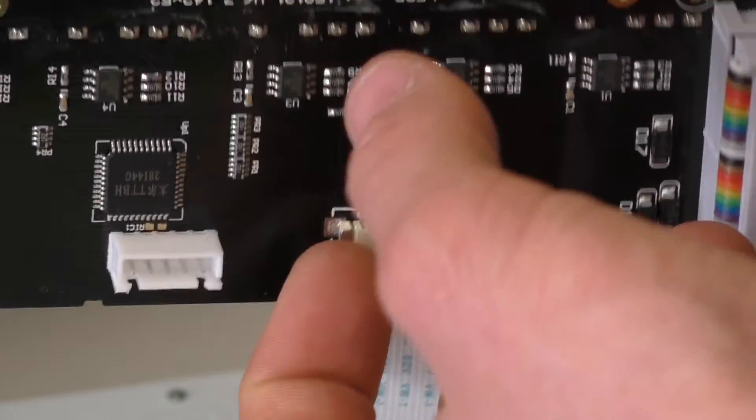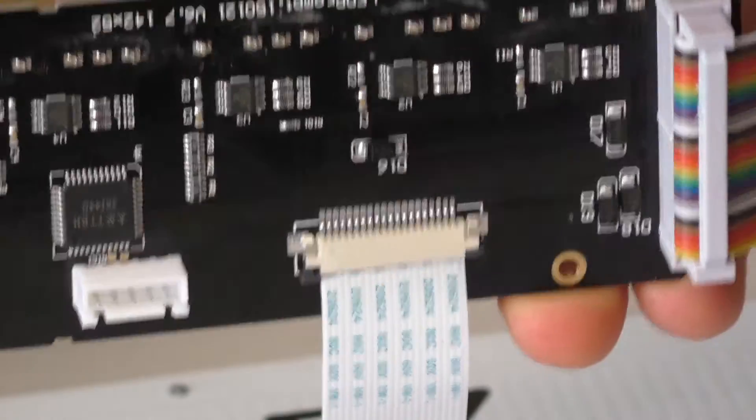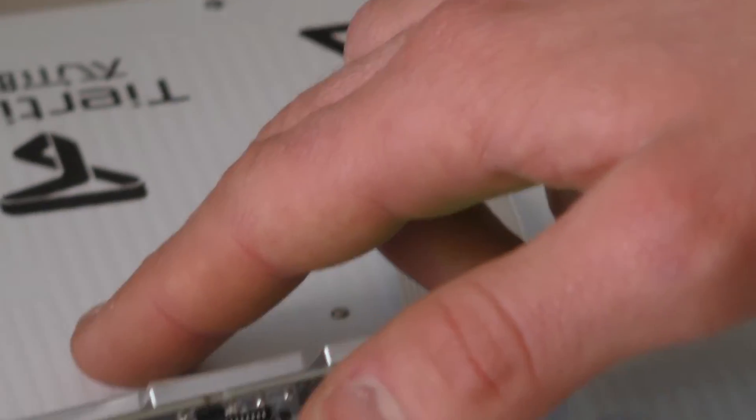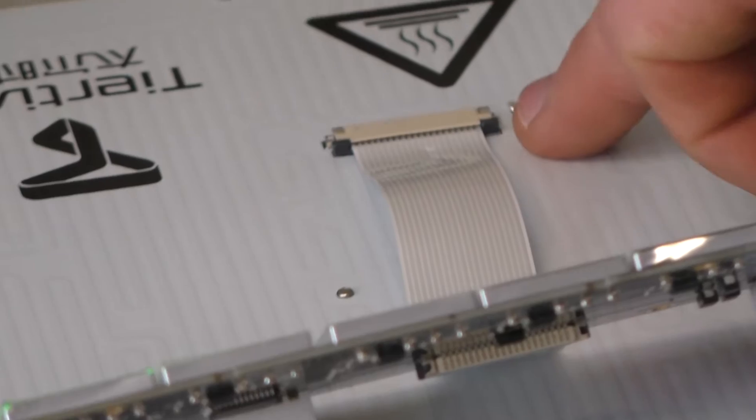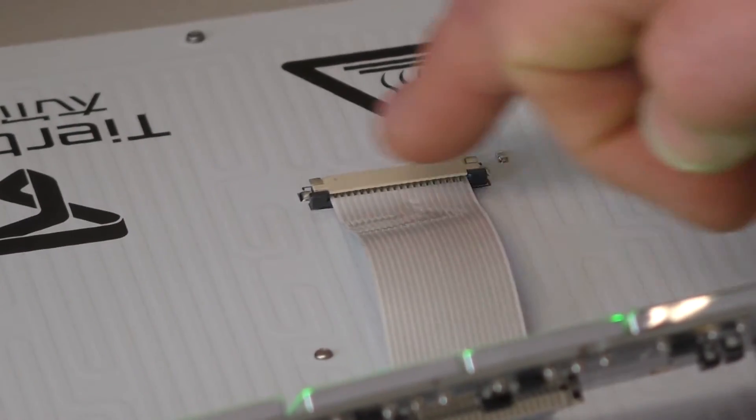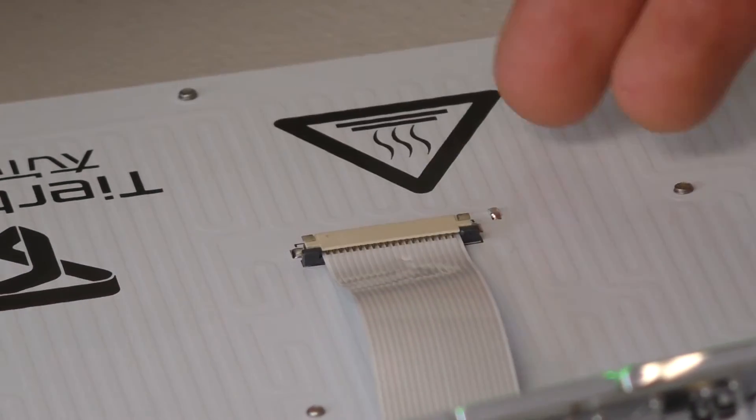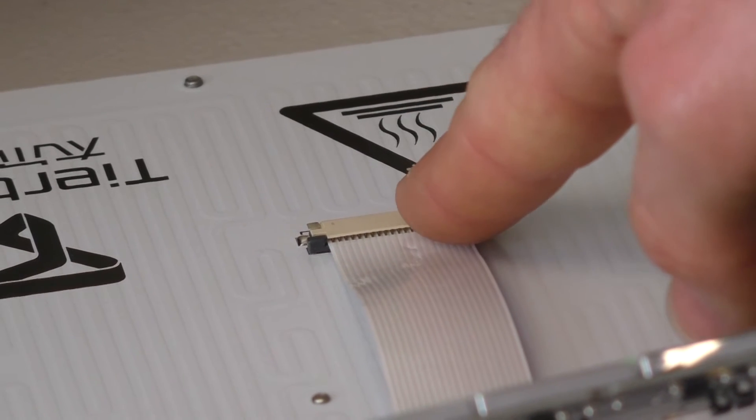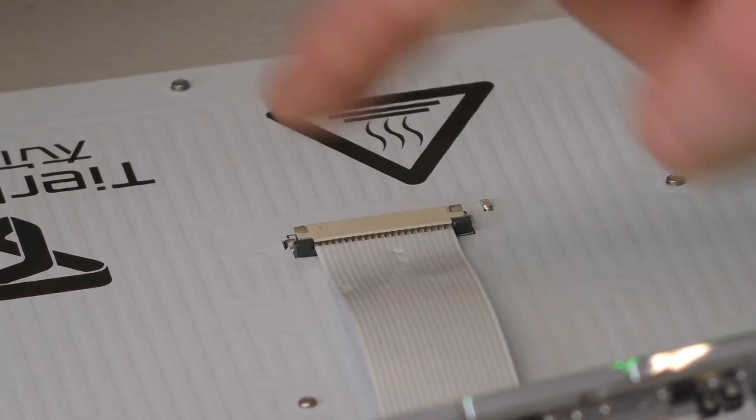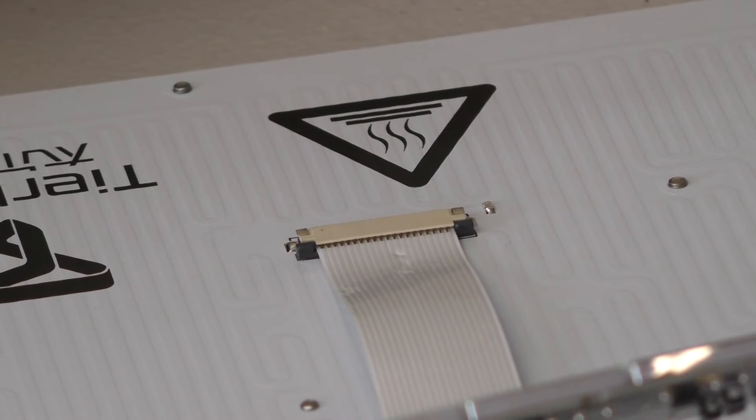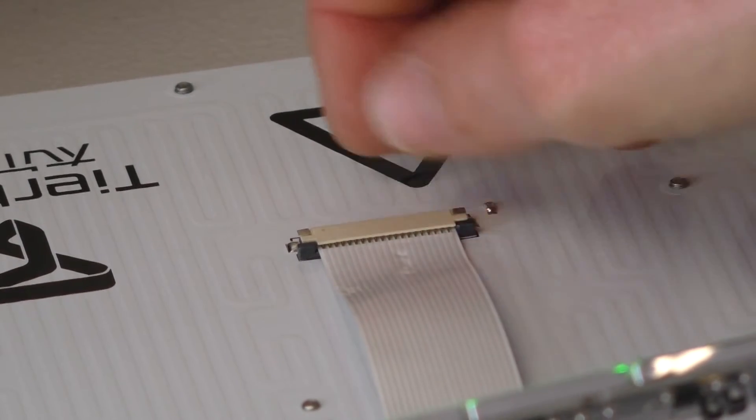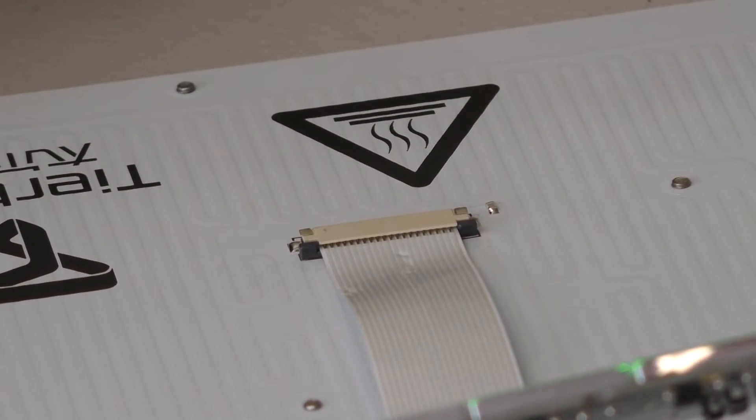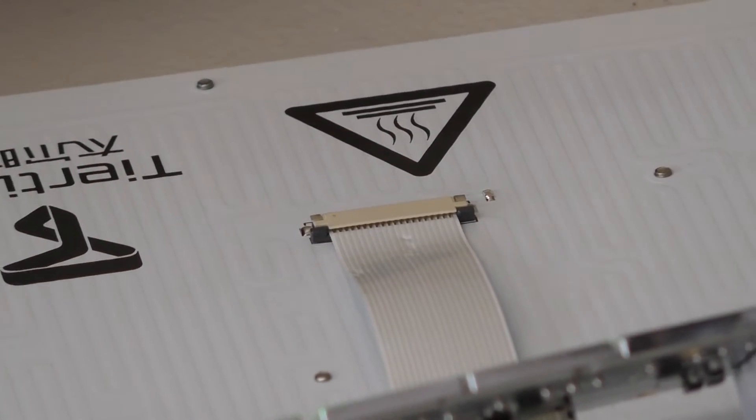And then that goes to our last component here, which is your heated platform. The heated platform has the same sort of clip, so we've got the black slide clip which needs to come outward to release pressure. New cable goes in again with the contacts facing you and the blue strip side down touching towards the board, and then slide that clip back into place.